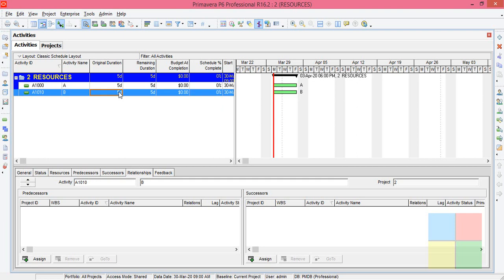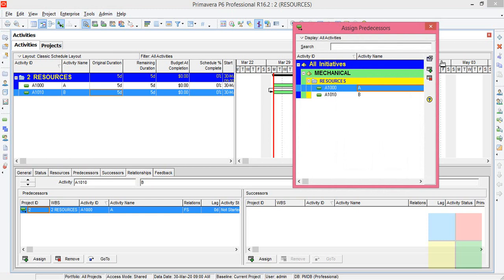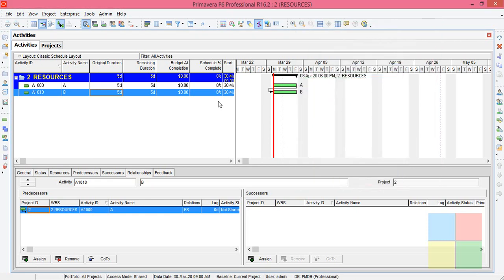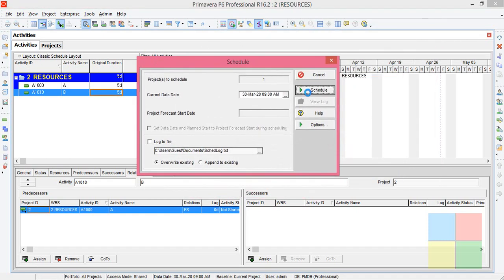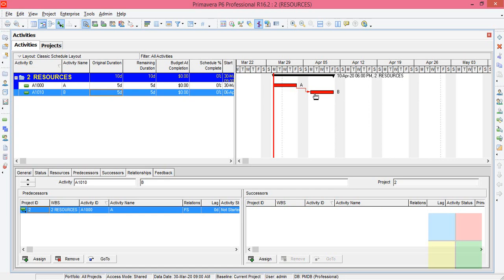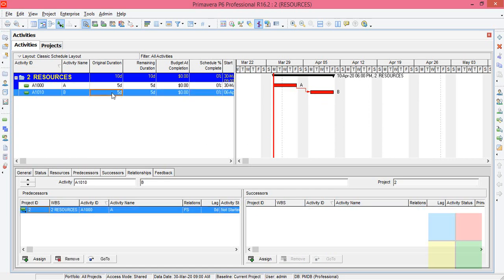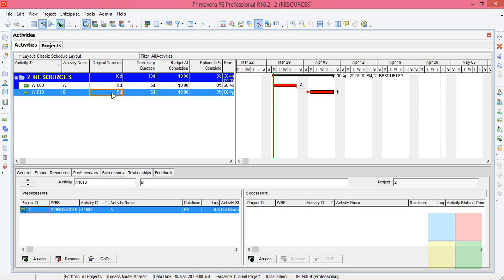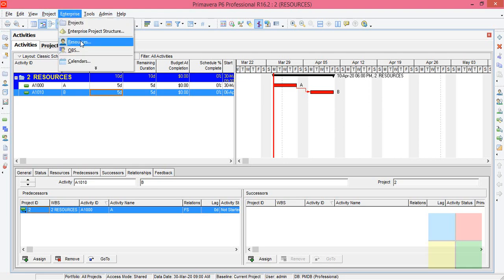The next thing is I'll assign the relationship for activity B. I'll highlight B, go to Relationships, then go to Predecessor where I assign A as the previous activity. Now let us schedule so you can understand that after the completion of A only, activity B will start.